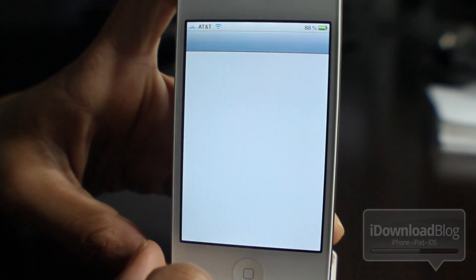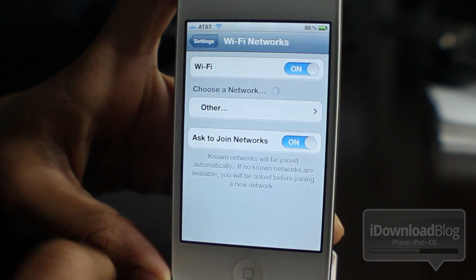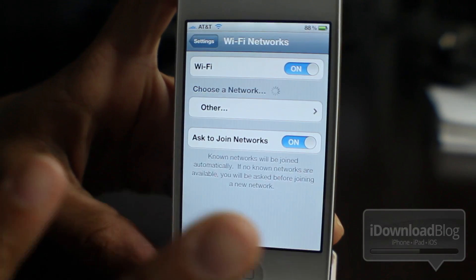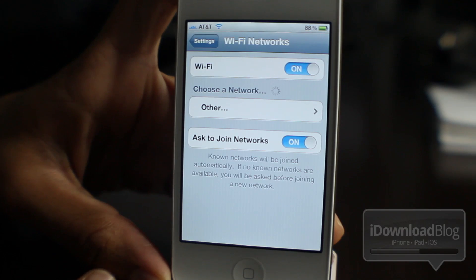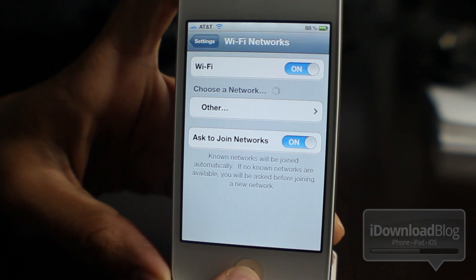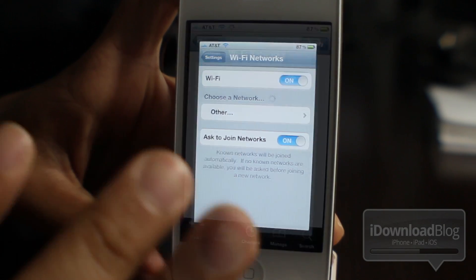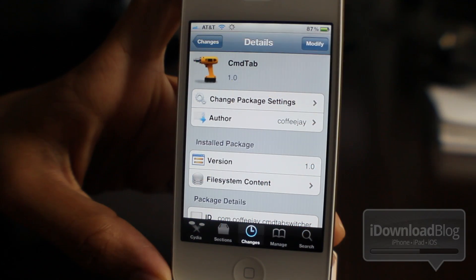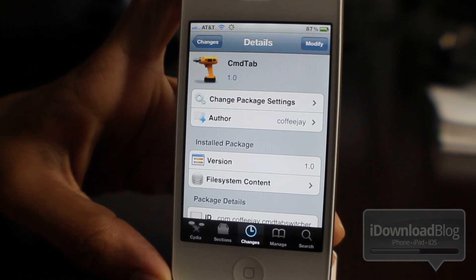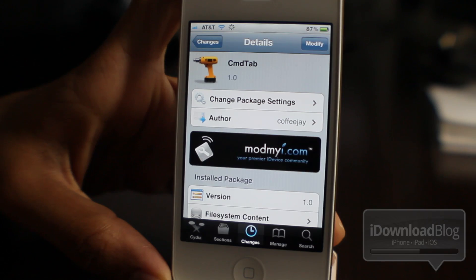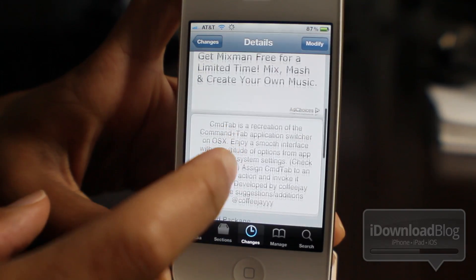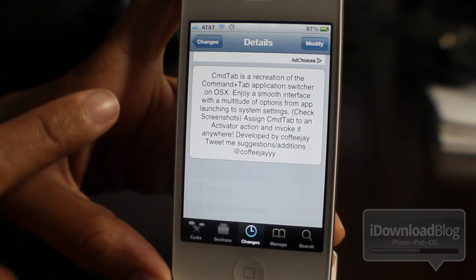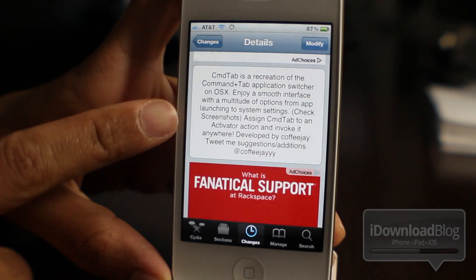Even though it has the Twitter app logo there, it works with TweetBot, and you can see I opened up the Wi-Fi networks here. So all these predefined areas are areas that you're probably going to be using anyway.